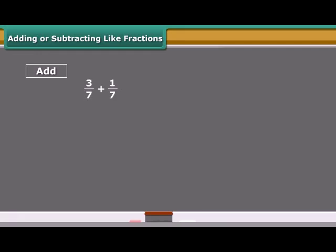The sum of two or more like fractions is obtained in two steps. First, we add the numerators. Second, we retain the common denominator, and finally write the fraction including both the results.